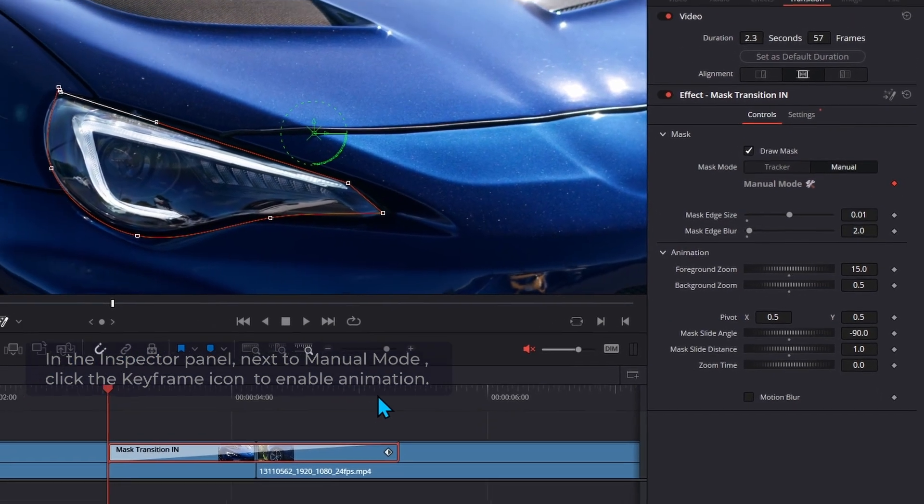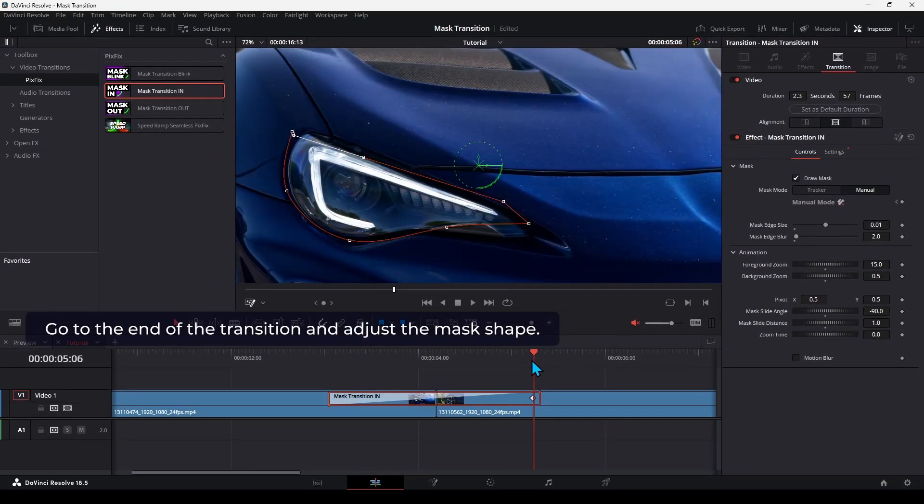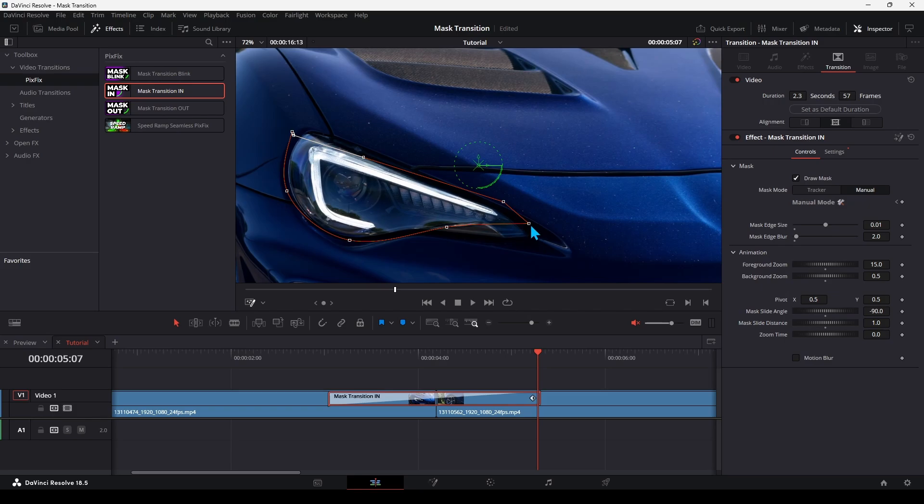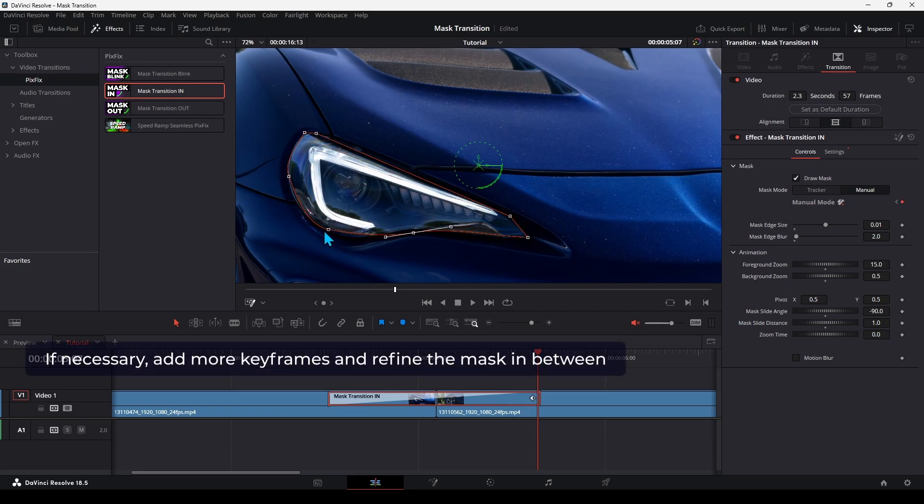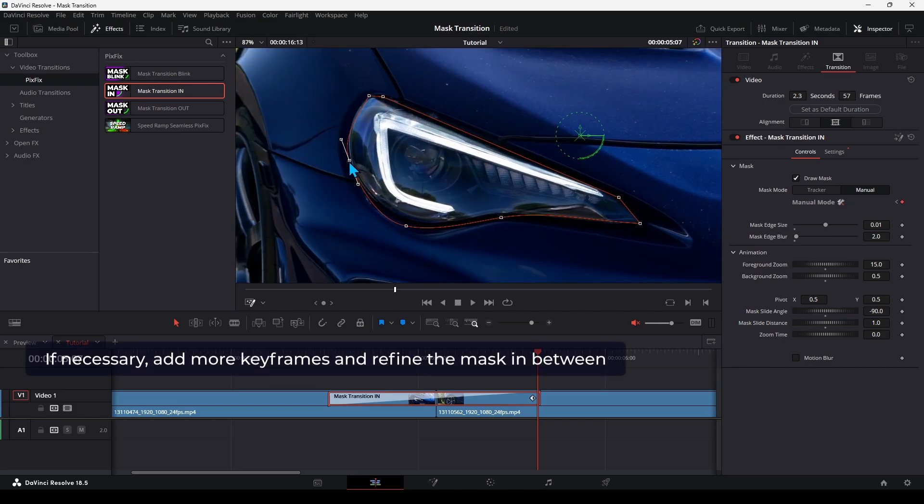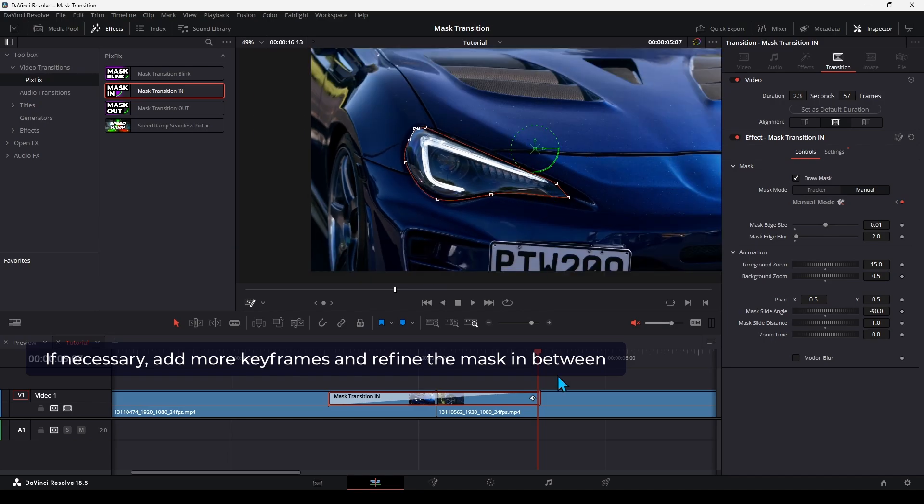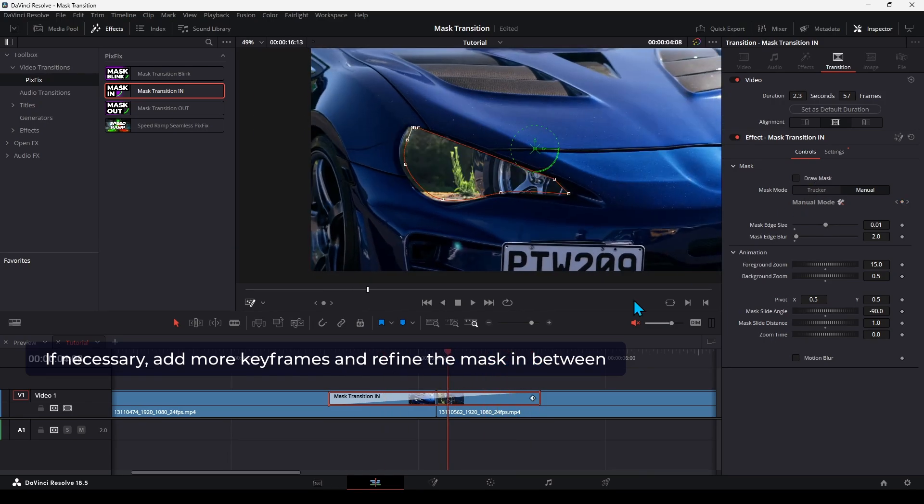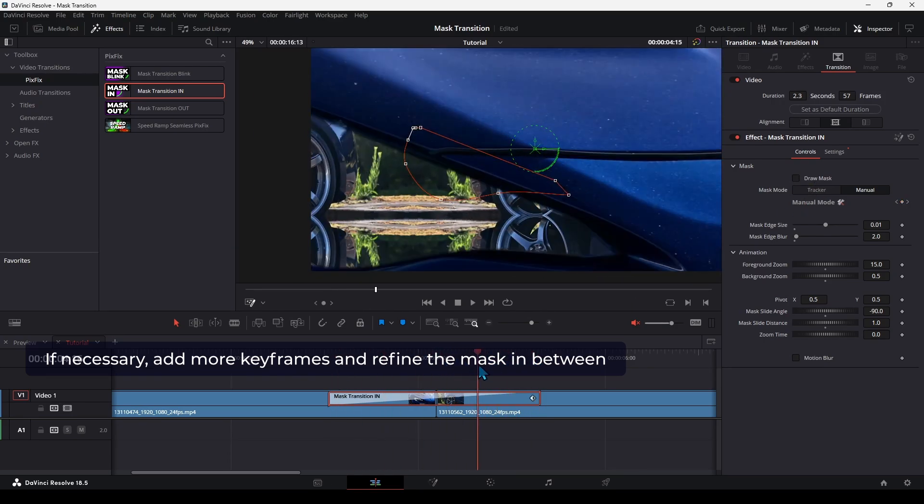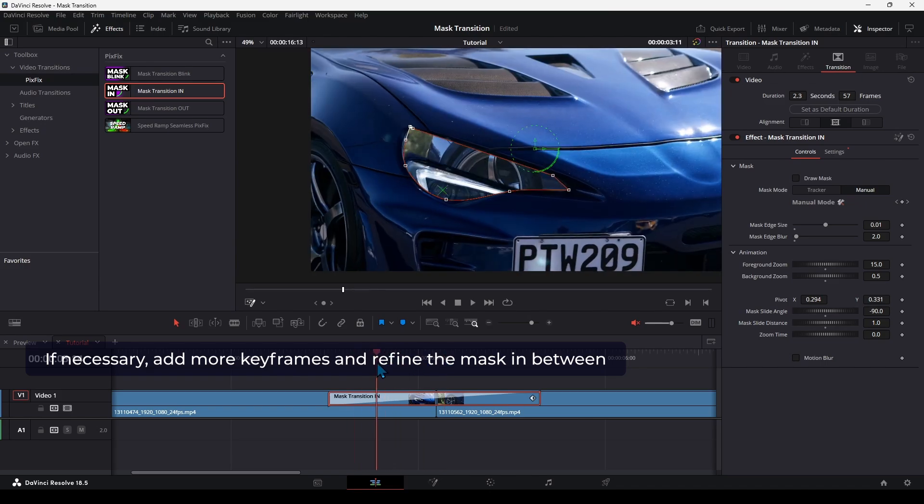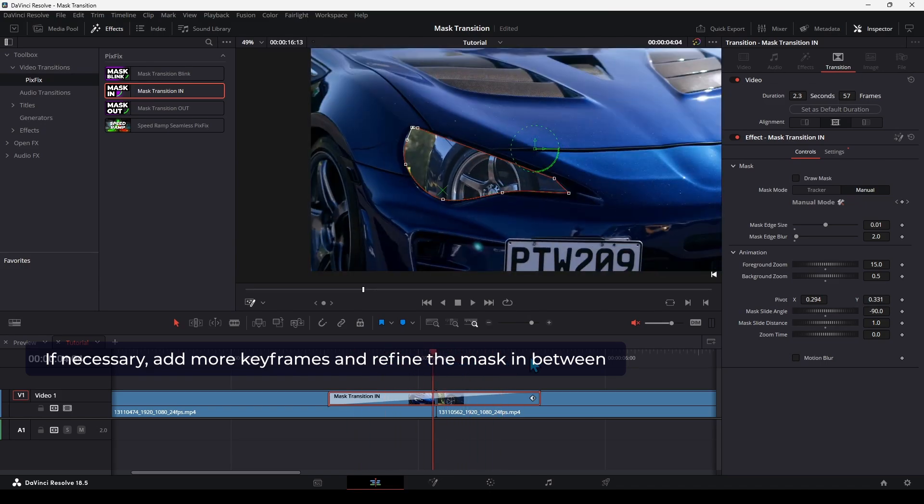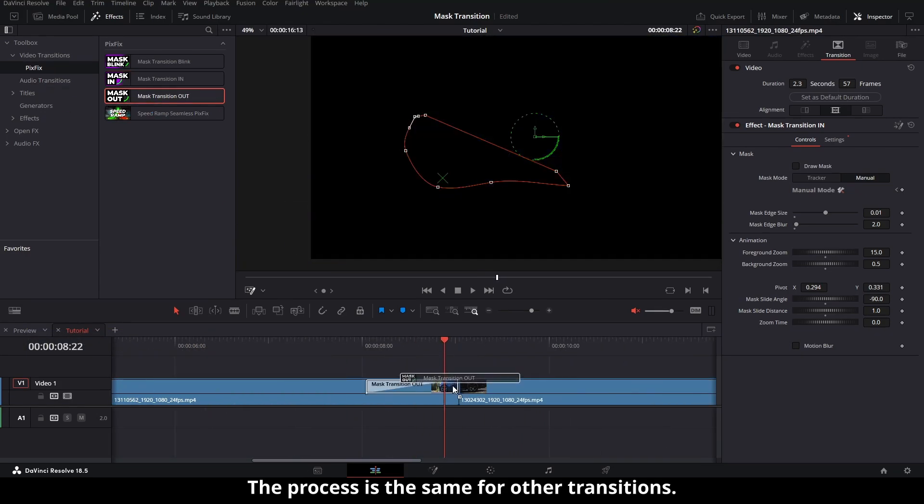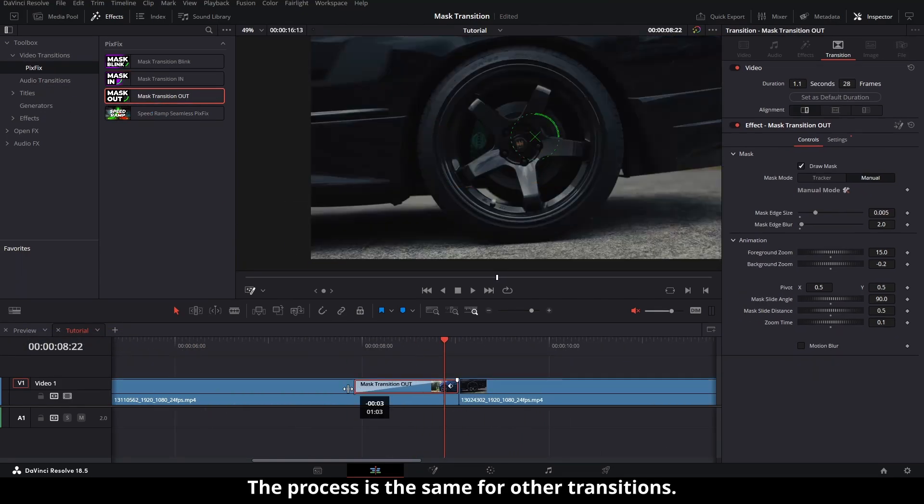Go to the end of the transition and adjust the mask shape. If necessary, add more keyframes and refine the mask in between. The process is the same for other transitions.